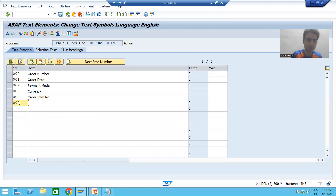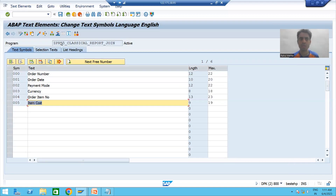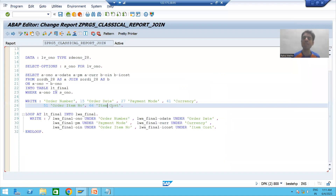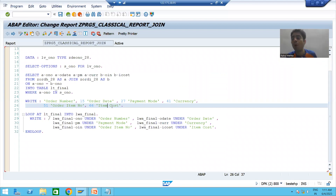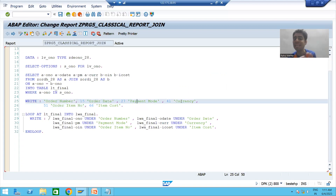We go for 005 for item cost. So we created the text symbols for all the text in the program and we activated them. Now for the summary of this video: we covered one of the most important points from a coding perspective — never hard-code a label into one language.